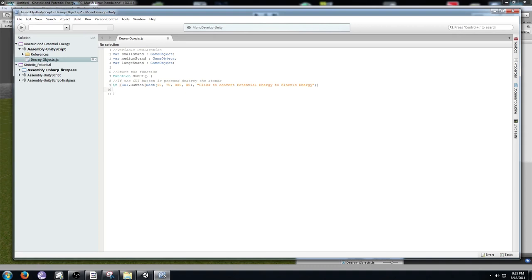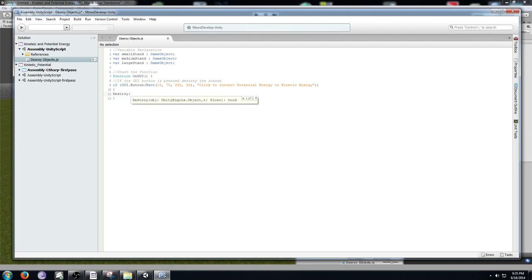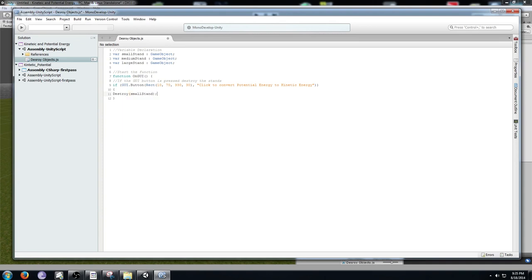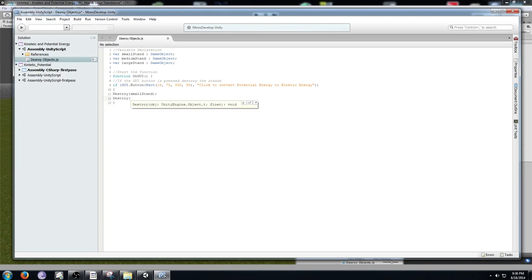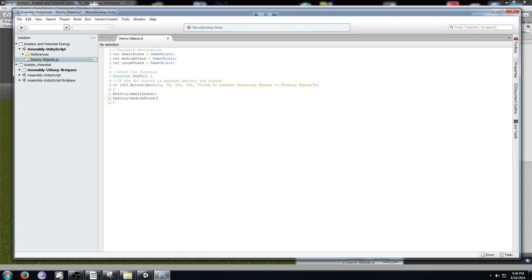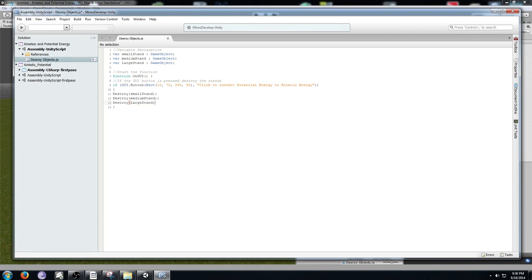Add an open bracket, then write Destroy(smallStand) with a semicolon. We're going to do this for small, medium, and large stand, so add Destroy(mediumStand) with a semicolon, and Destroy(largeStand) with a semicolon.